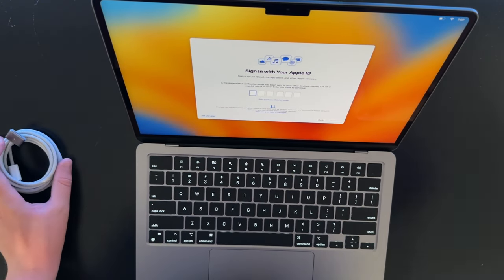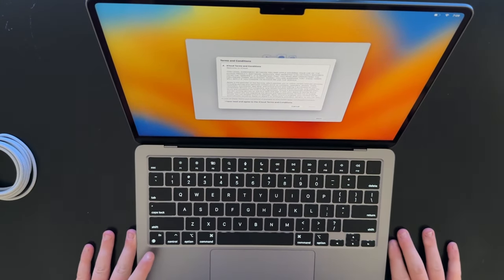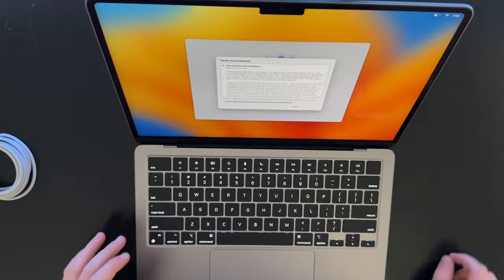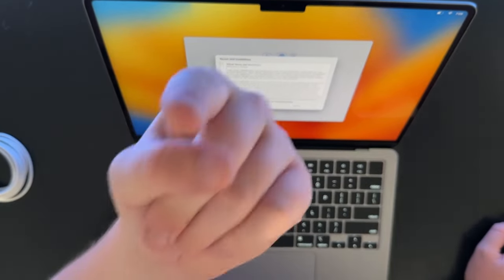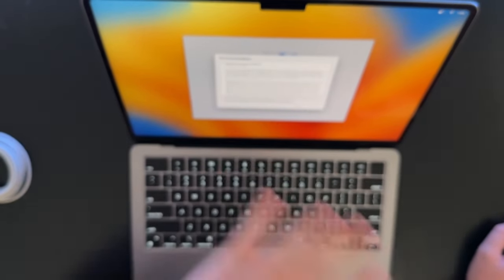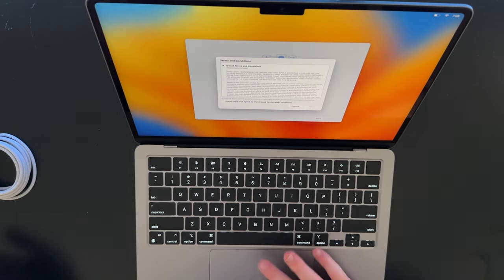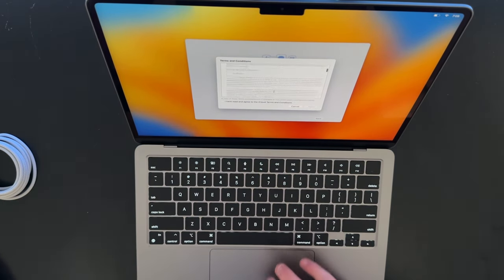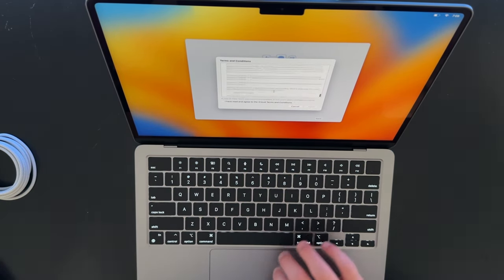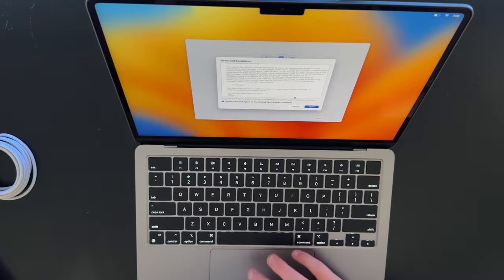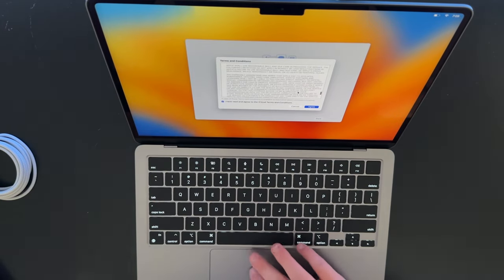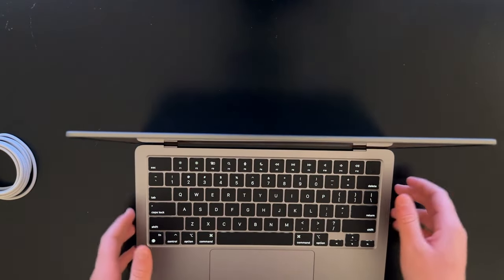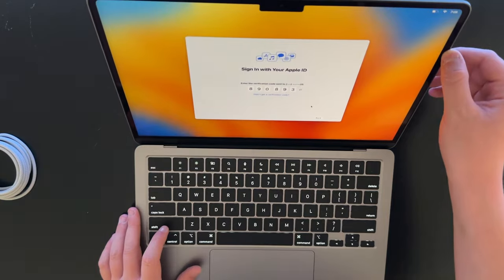I'm going to have to stop the recording to actually get this verification code. I signed in with my Apple ID. For some reason, the code that should pop up on this iPhone I'm recording with didn't pop up, so I just sent it via text, which worked. Here's your terms and conditions. I have read them. I really haven't, but they're all the same.